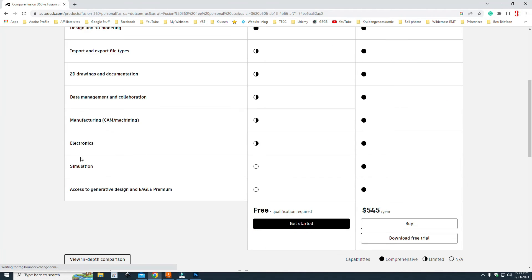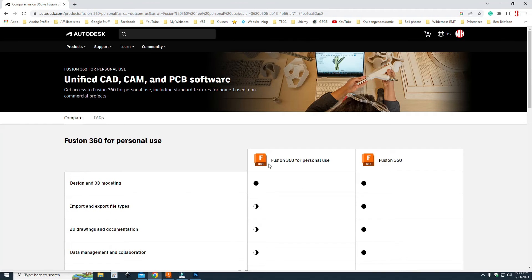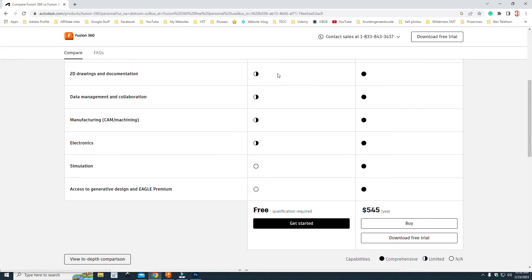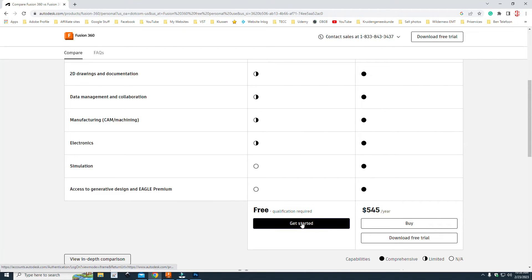And then if you scroll down, you'll see we have the Fusion 360 for personal use with what is included and whatnot. And it says down here, it's free. So get started.